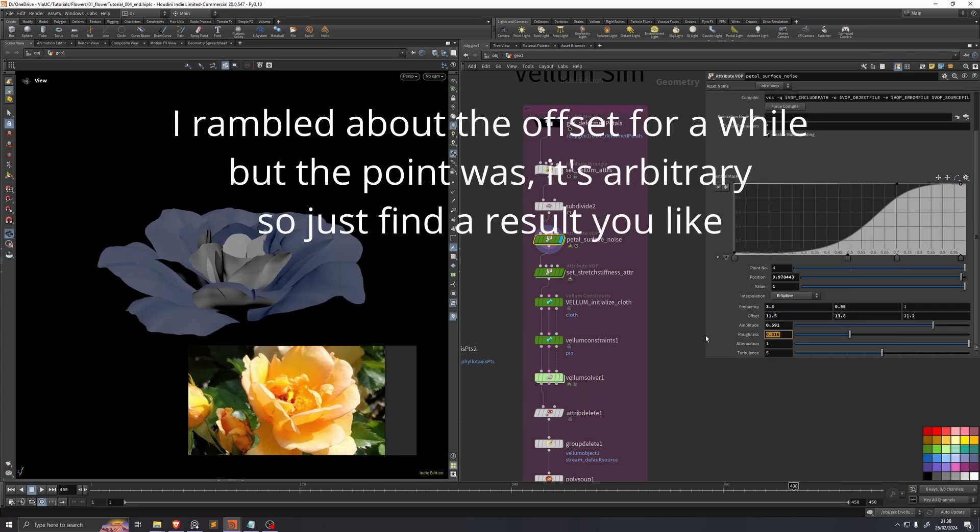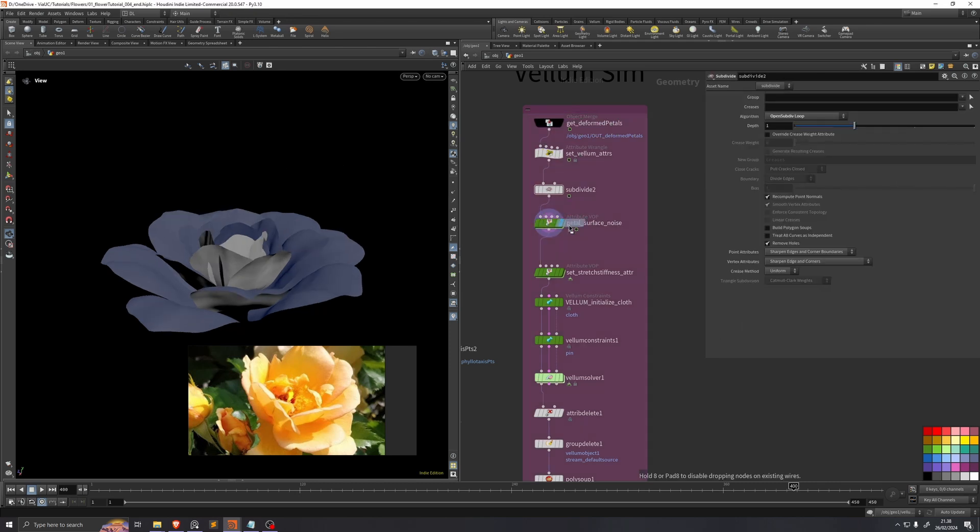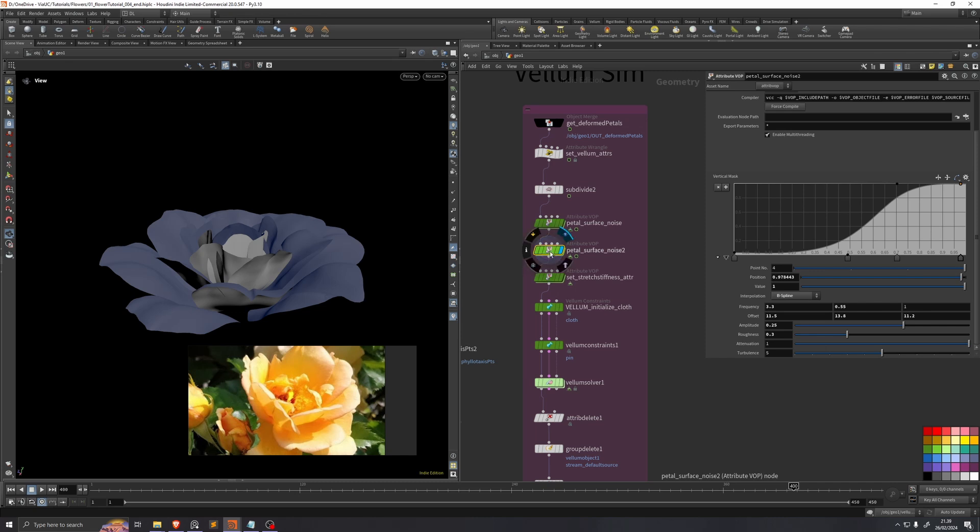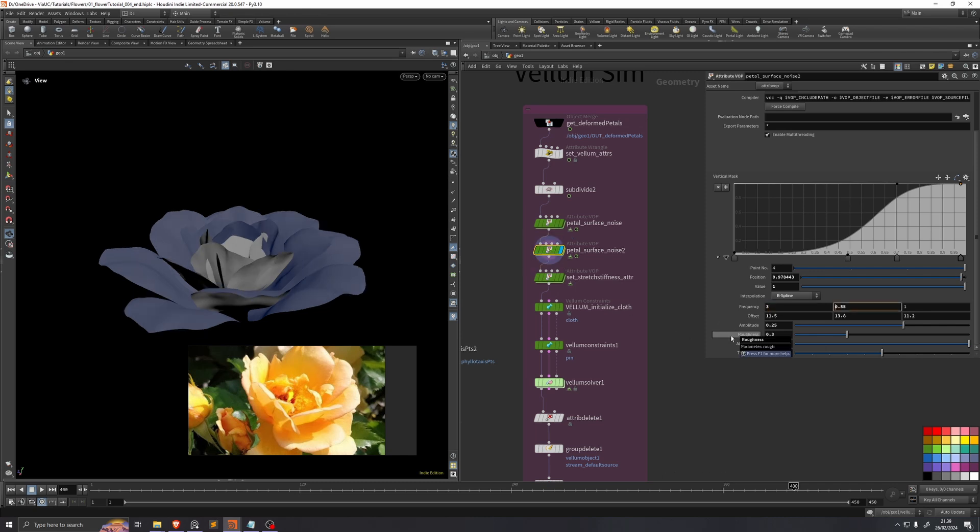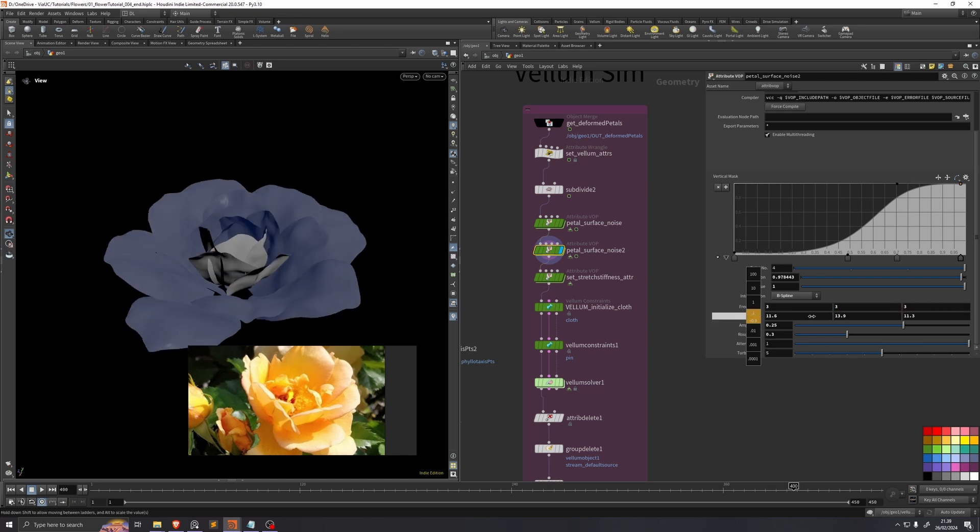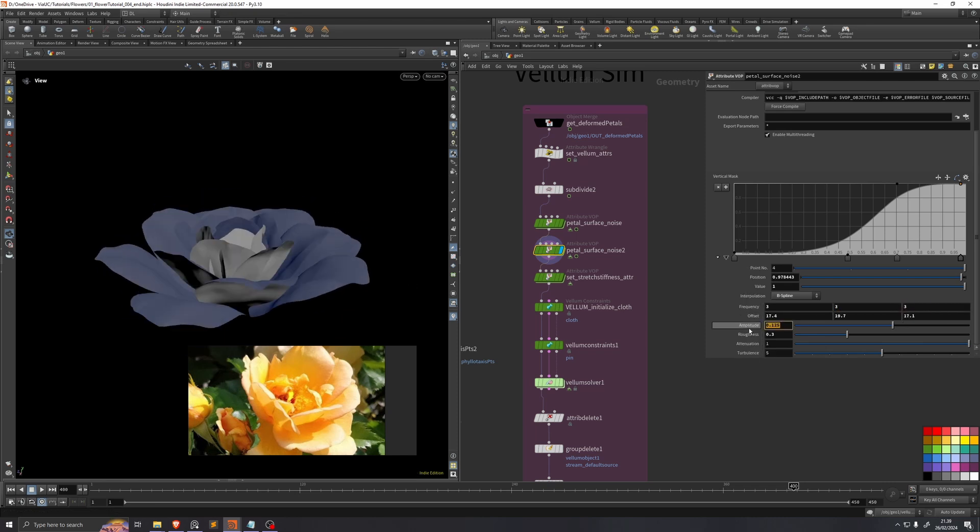I'll change the roughness to a clean value of 0.3 and the amplitude to 0.25. And I'll actually just duplicate this over one more time and put it down below itself. And this time I'll just go for a more uniform noise across the entire surface. So I'll set all of these frequencies to 3, and then I'll change the offset so it's not the same noise as before, and I'll set the amplitude to 0.1.